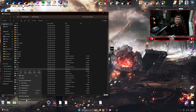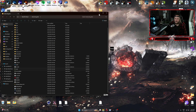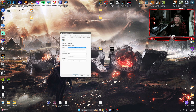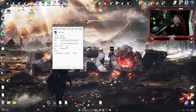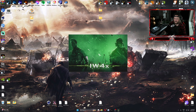Right-click on IW4x, go to 'Show more options', then 'Send to Desktop' to create a shortcut. Right-click the shortcut, go to Properties, then the Shortcut tab. In the Target field, after the .exe, add a space and paste the launch command — which I'll have in the description for you to copy and paste. That command will automatically open the mod when you open the game.